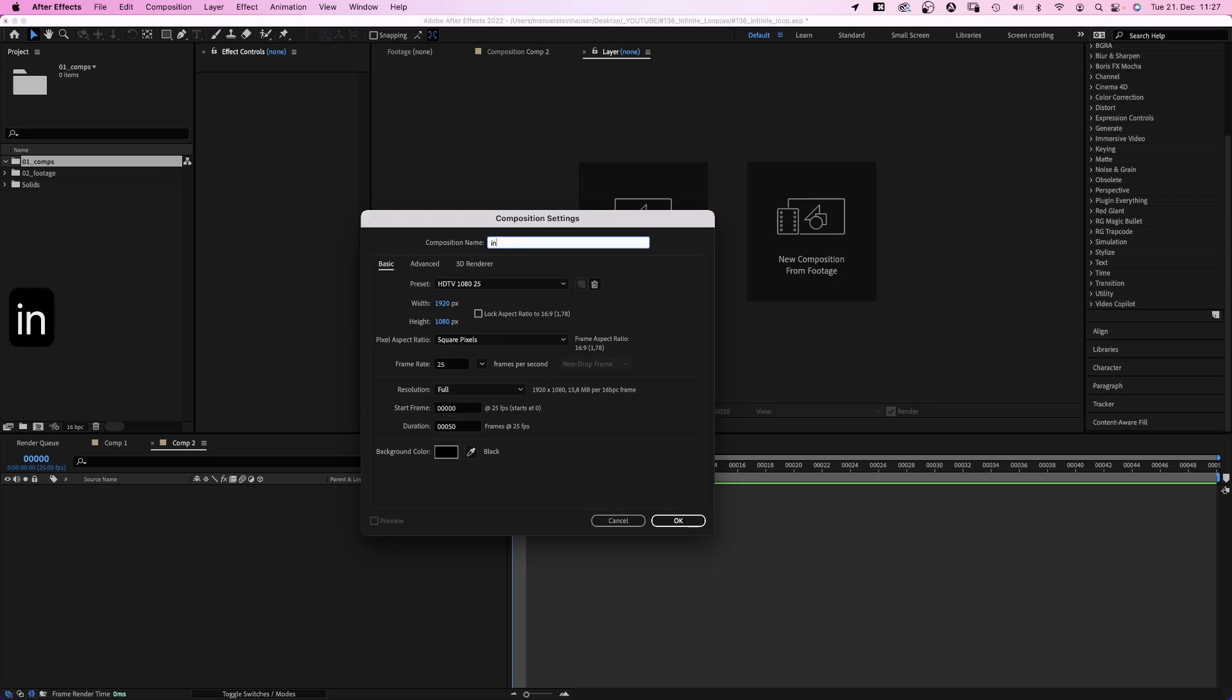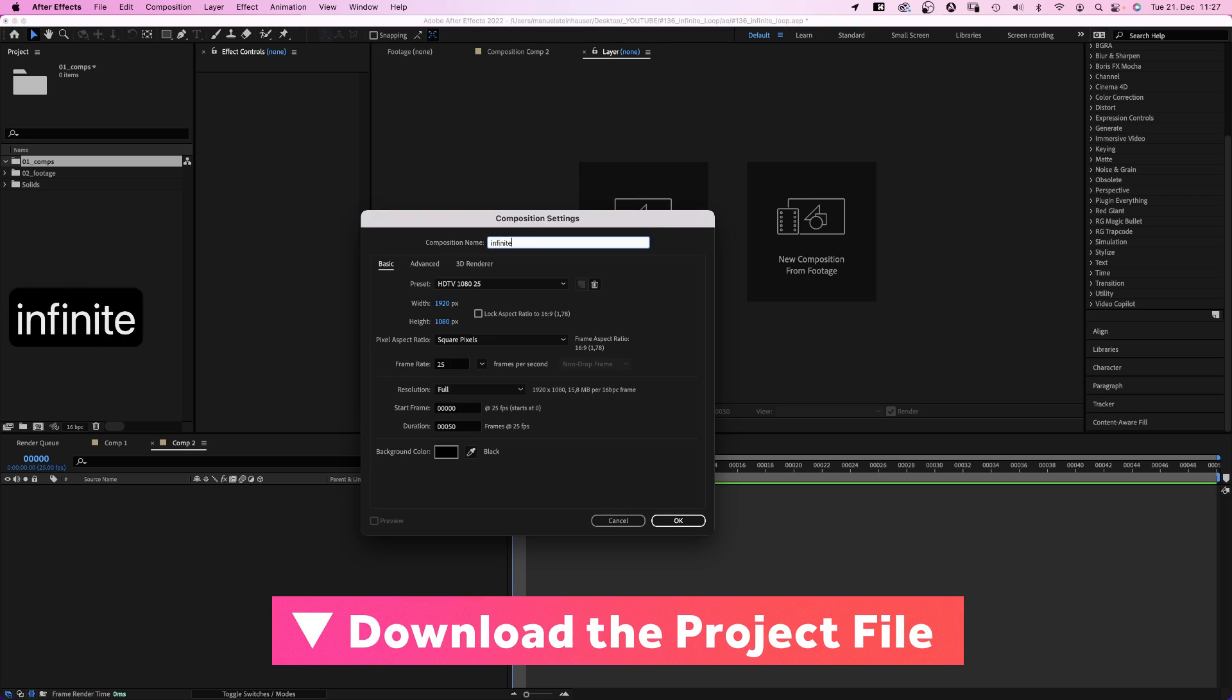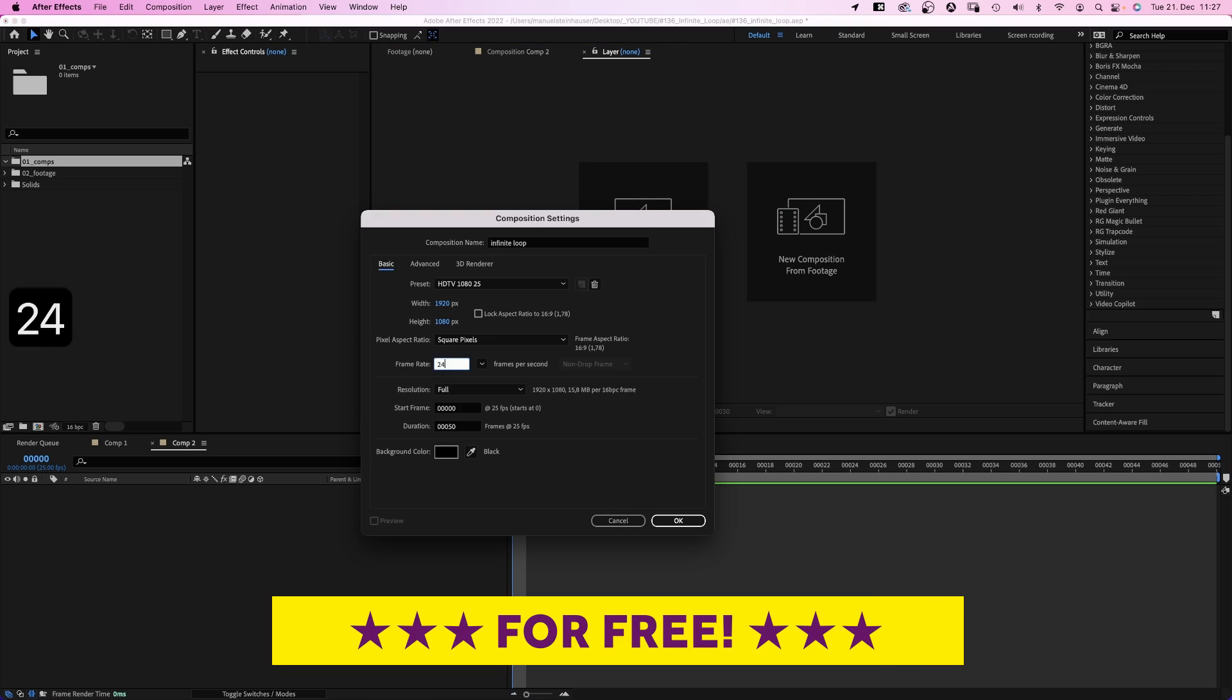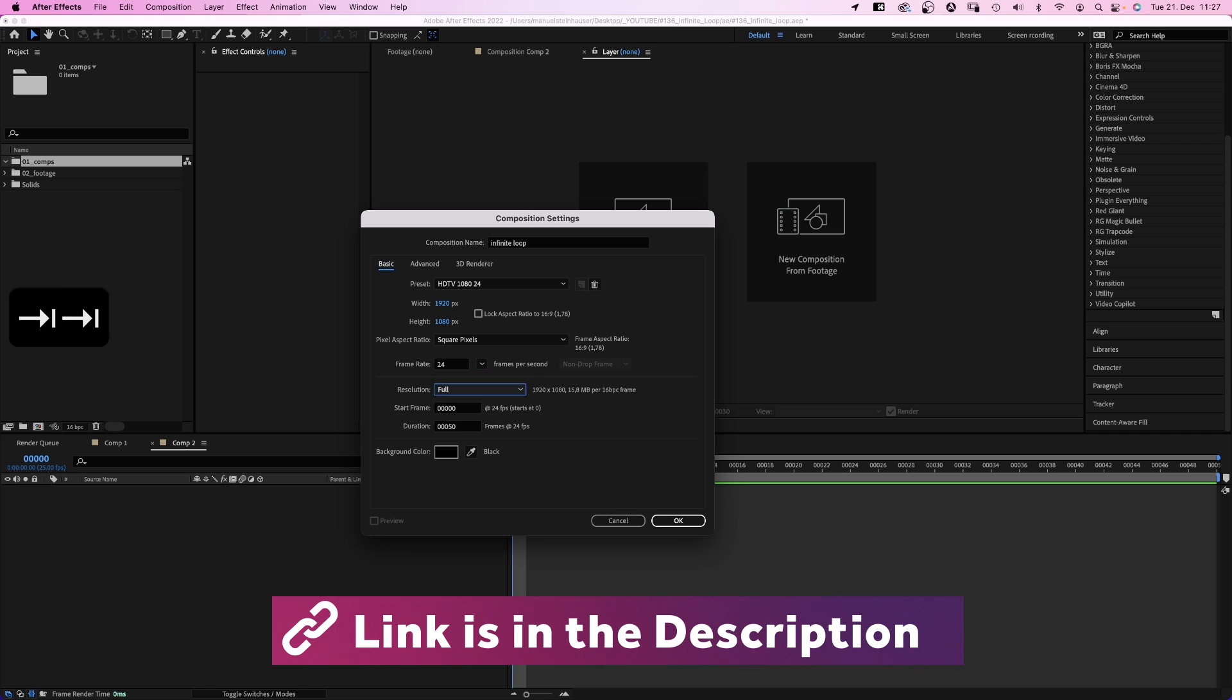As always, we need a new comp. Name it infinite loop, 24 frames per second, 72 frames long.